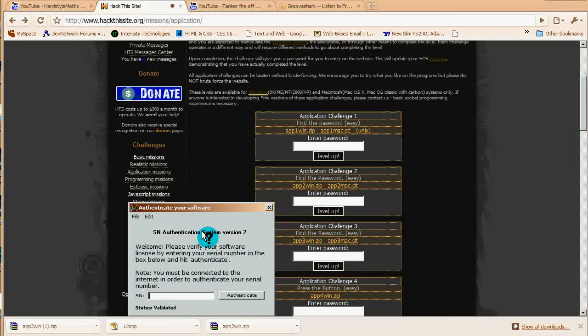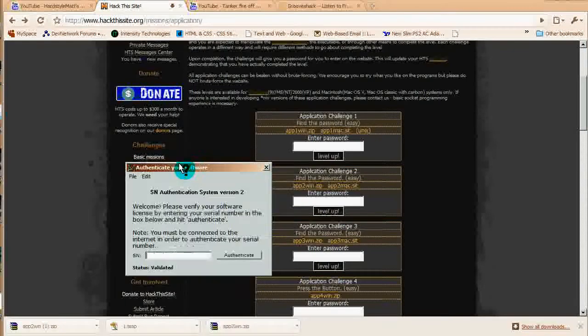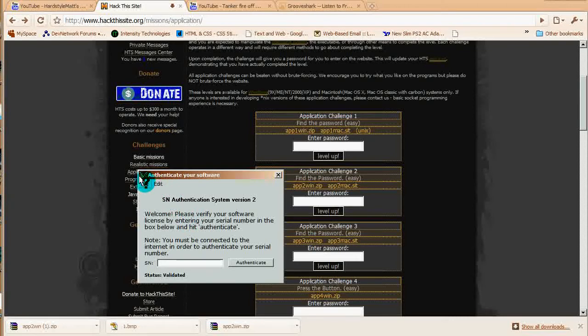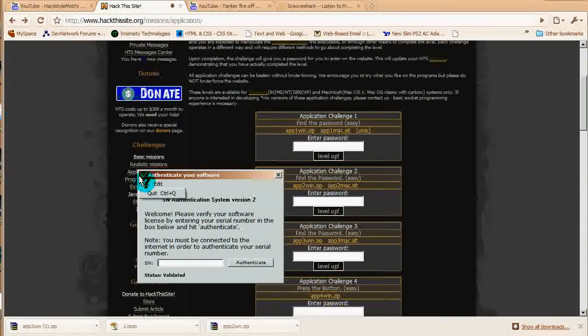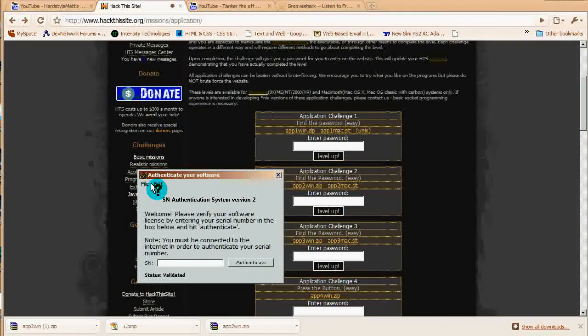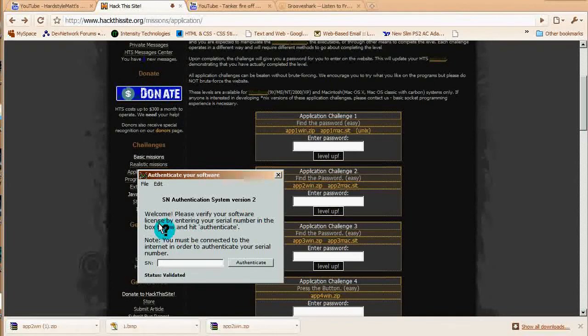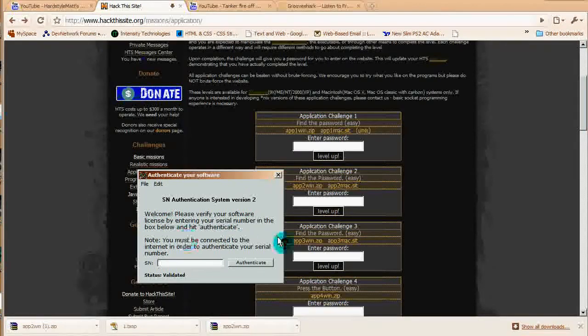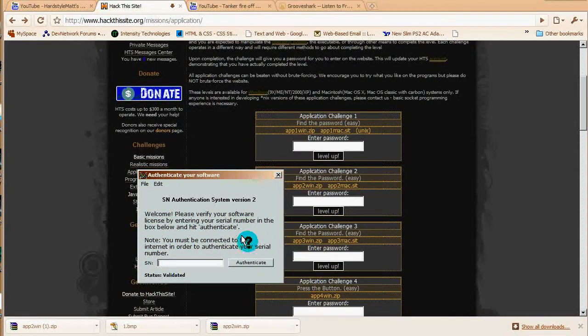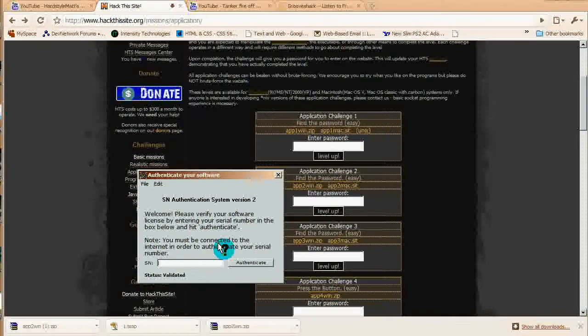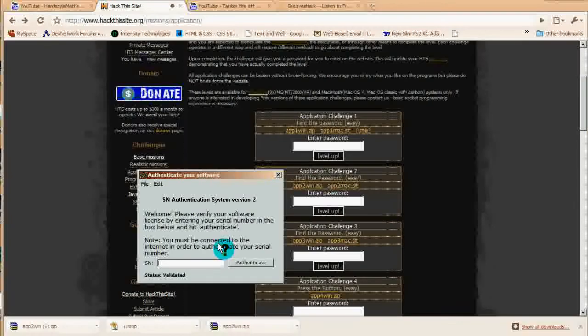Okay, so you've opened the little thing here and make sure you have a hex editor or notepad ready. You've opened your program, application number two, and as you can see there's a little menu with buttons up here. It says 'welcome, please verify your software license' and then hit authenticate.